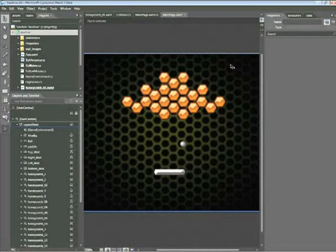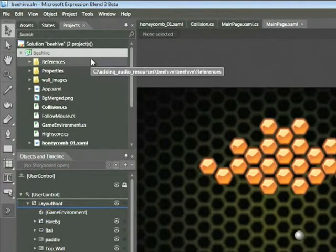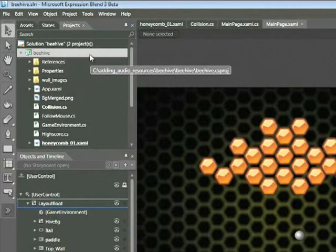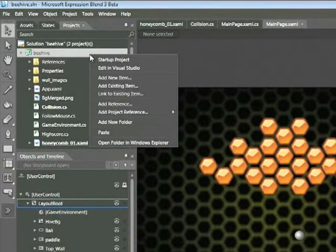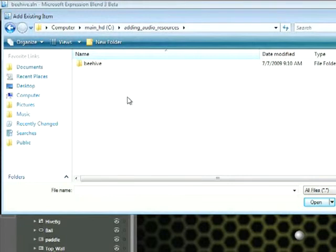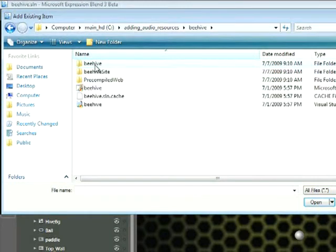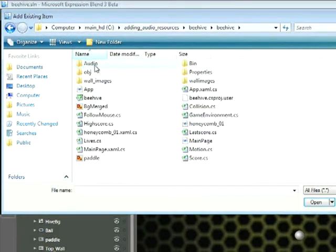So our first step is to import these sounds into our project. In order to do that, we're going to go up to our Silverlight project, right-click, and choose Add Existing Item. I'm going to navigate to the folder associated with this snippet and dive down into the Beehive folder, and locate this folder labeled Audio.